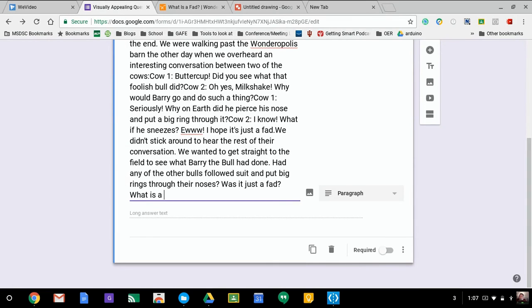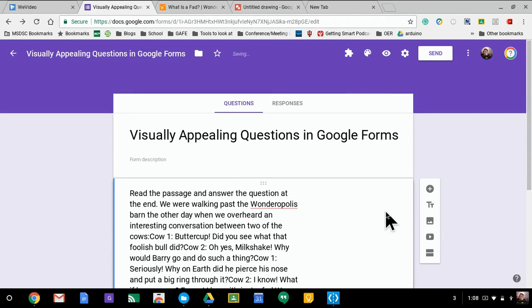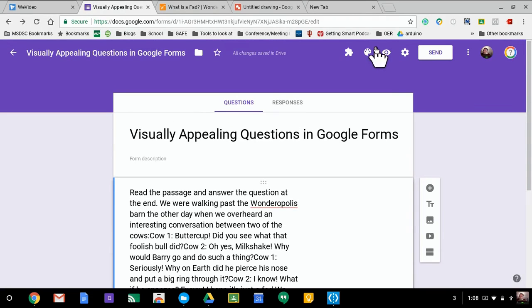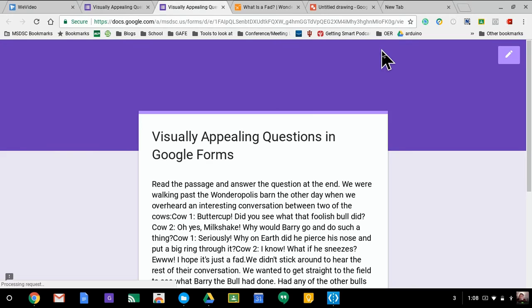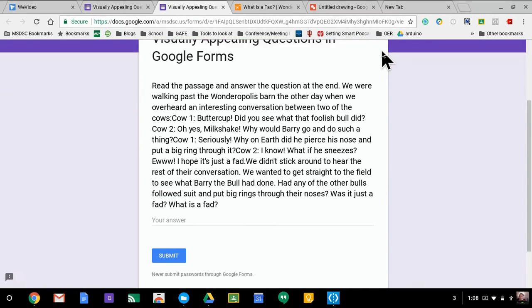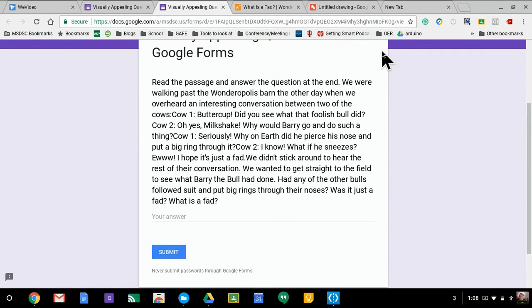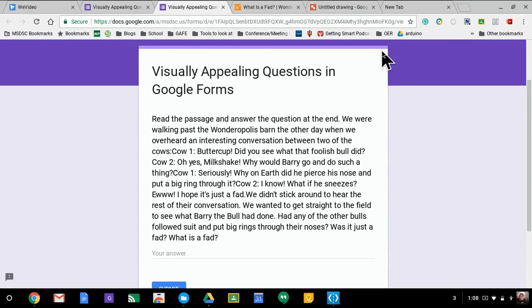What is a fad? And then when the students look at this and they see this and you hit the eyeball to see the preview, this is what it looks like. Well, that makes it very hard for students to determine what they're actually supposed to do here.